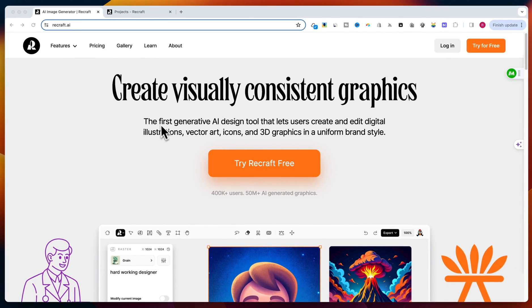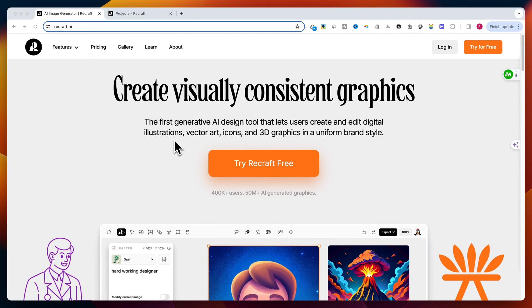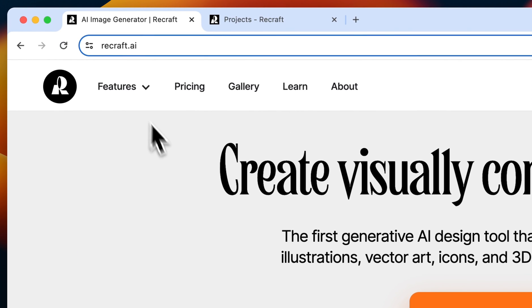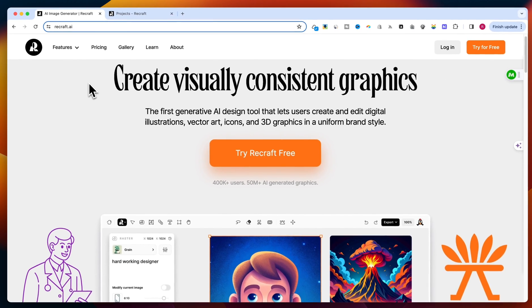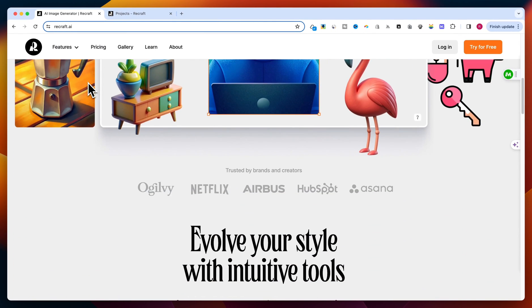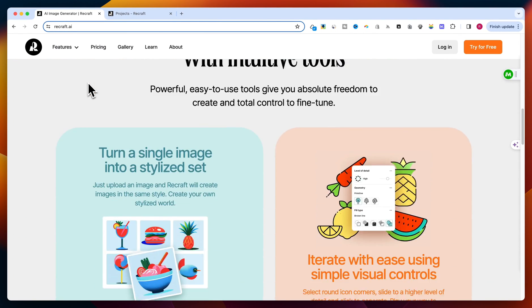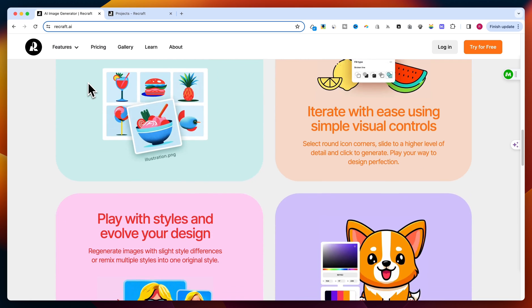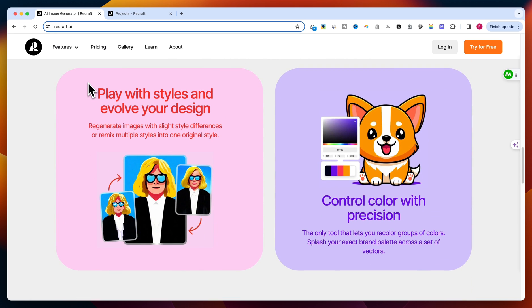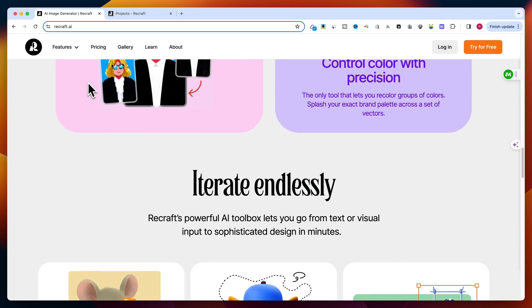Welcome back to SumoBundle, your go-to source for digital design hacks and tools. In today's episode, we're diving into an exciting breakthrough in AI-driven design. It's called ReCraft, and it's a game-changer for anyone needing scalable vector graphics. Whether you're a professional designer or a hobbyist, you're going to want to see this. Let's get started.